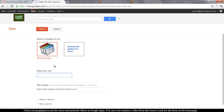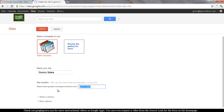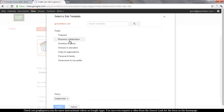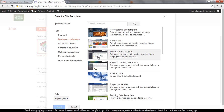We'll create a new site. We'll call this Guru Sales. You'll see that it'll automatically populate the URL with whatever words you name your site with. Then I'm going to use a template from the gallery. I really like the Project Wiki template, which is under Business Collaboration.